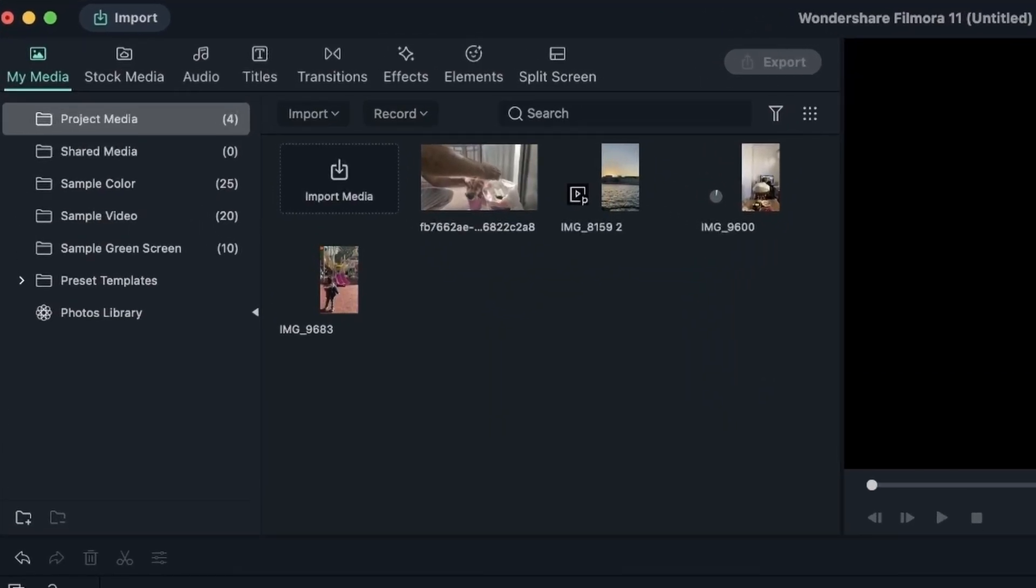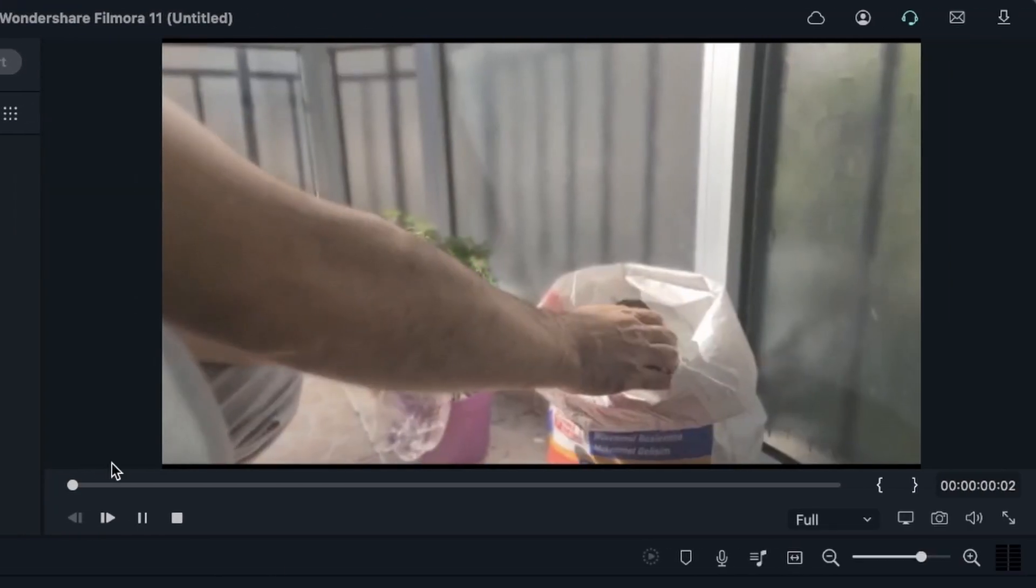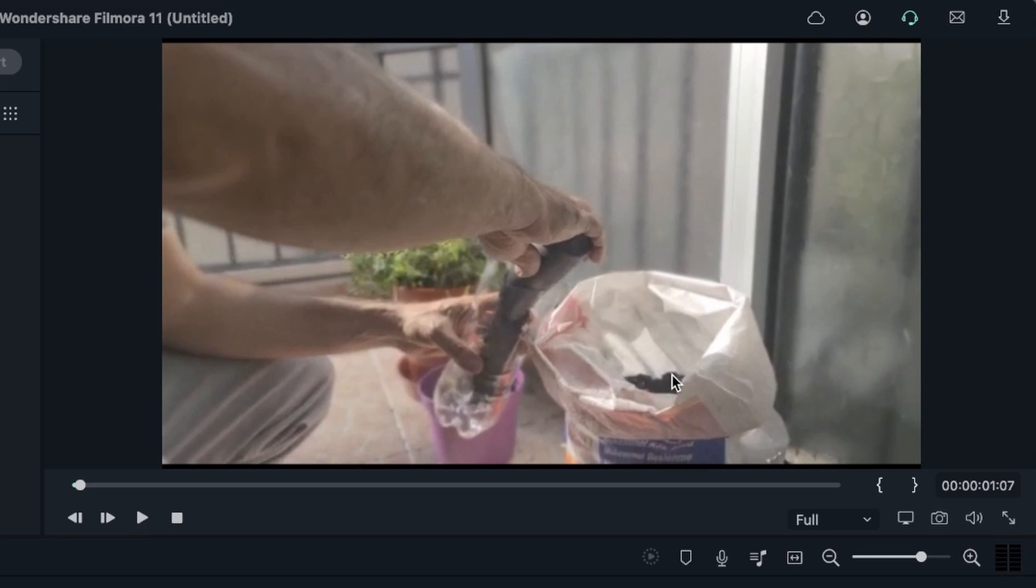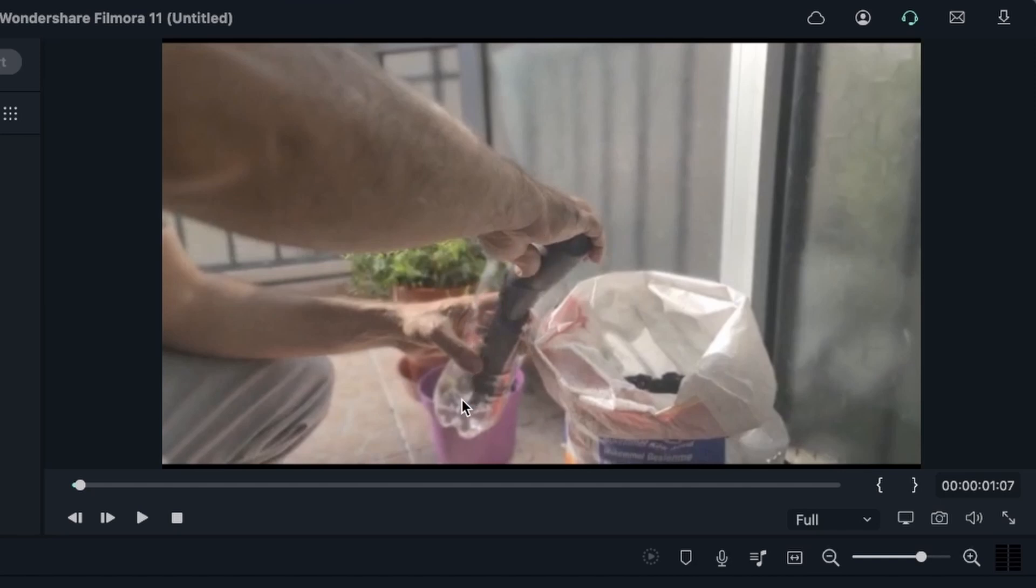I have imported some videos here that contain different types of audio. In this video, we have someone pouring soil into this cup. There is no vocals, meaning that no one is speaking in this video, but we are getting some nice sounds of the bottle, the soil pouring into the bottle, and that is what we are going to work with.